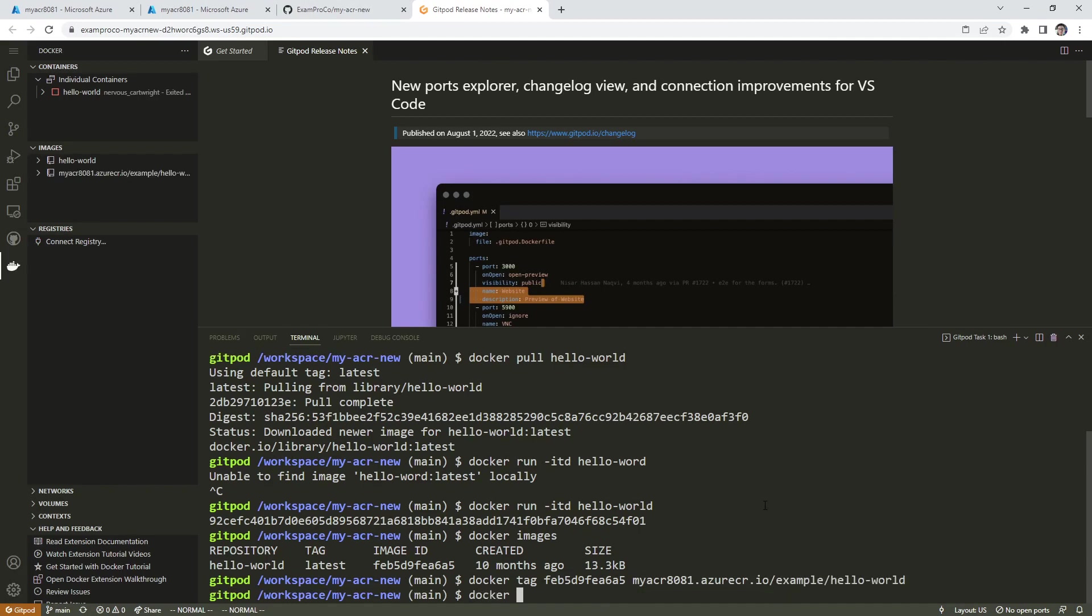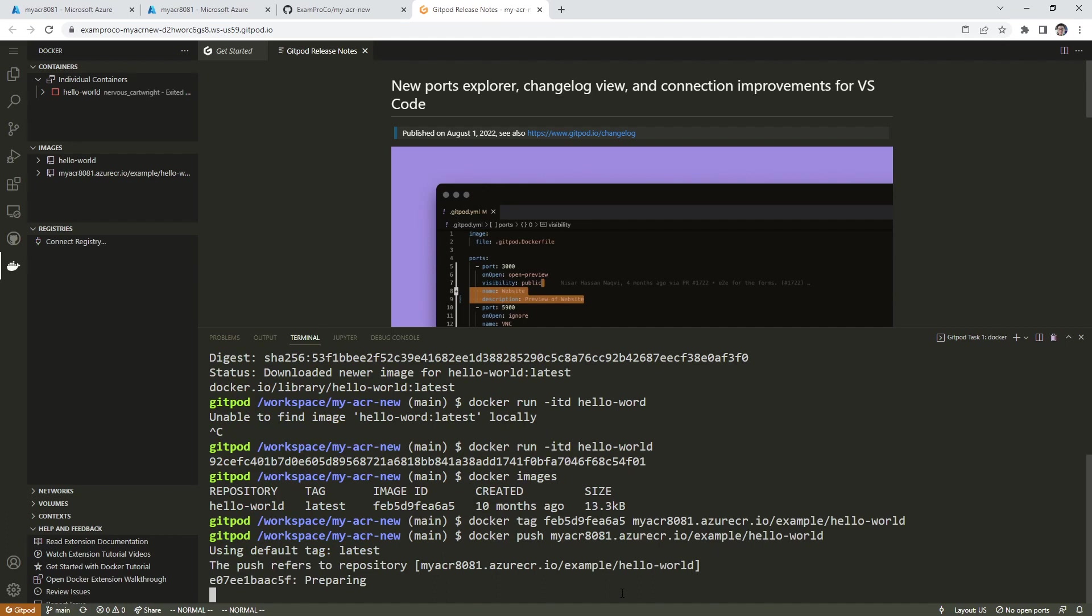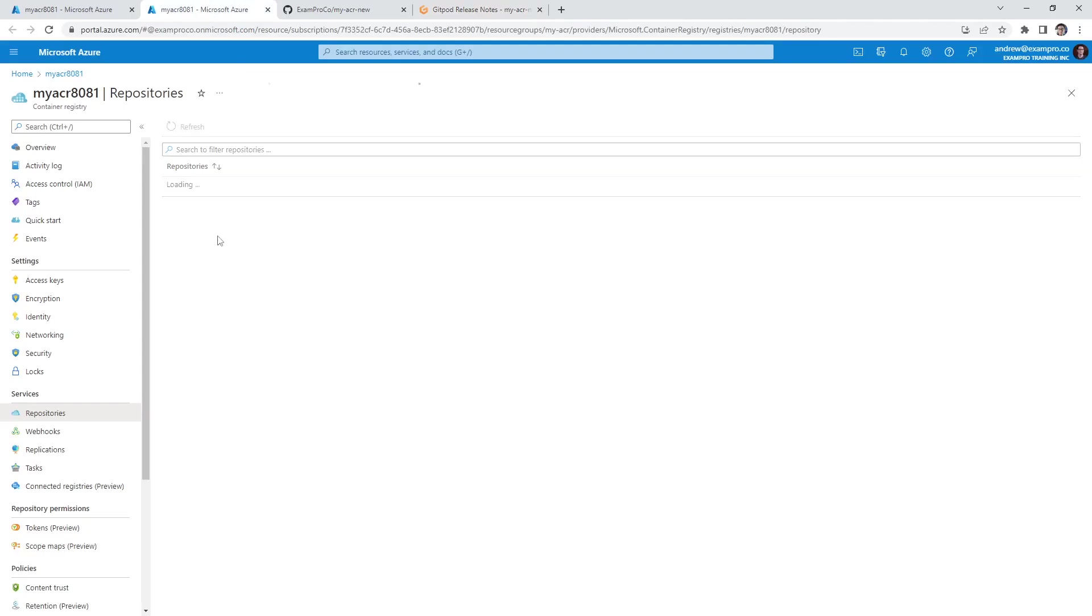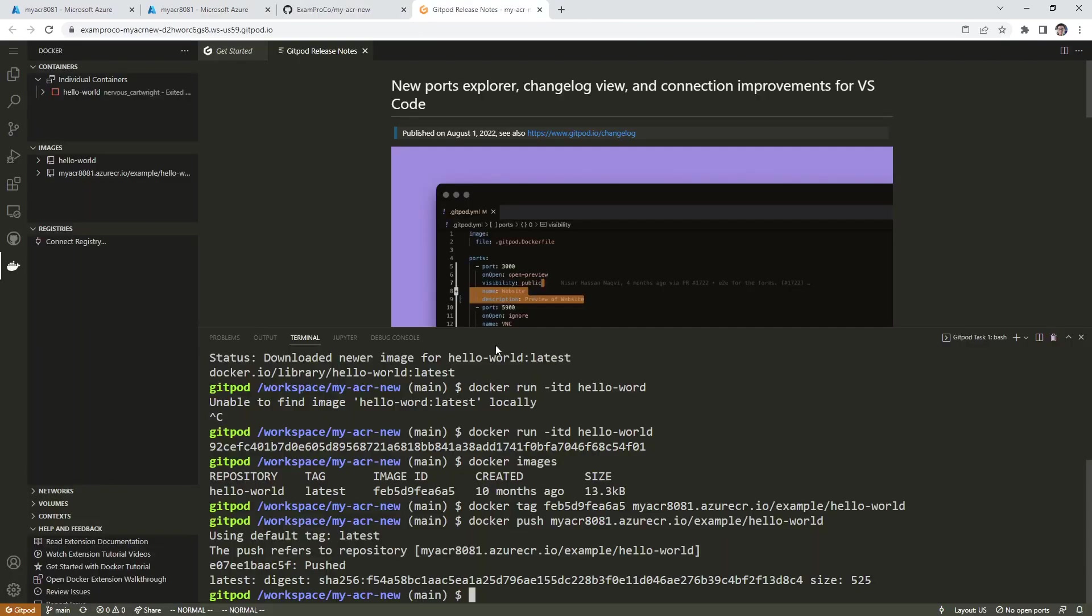Then we can say docker push, and then copy this here. And that should push it over to Azure. We'll go back over here, give it a refresh. So the repository is there.